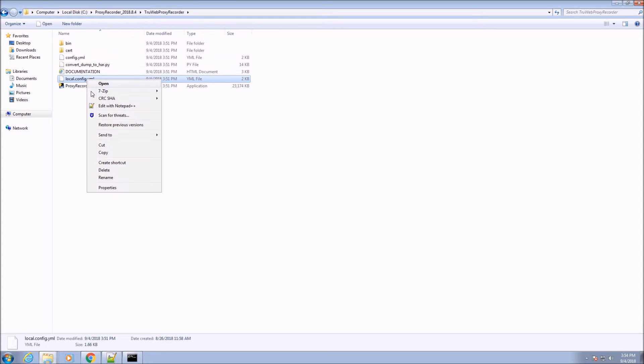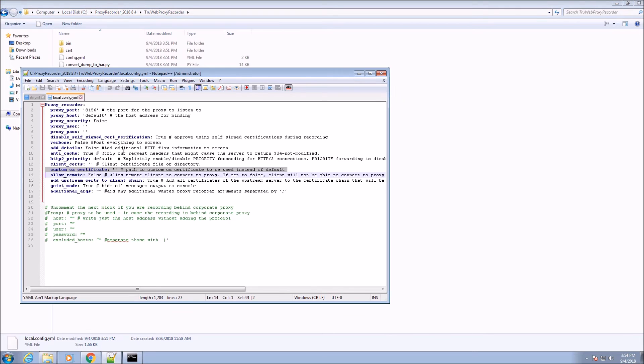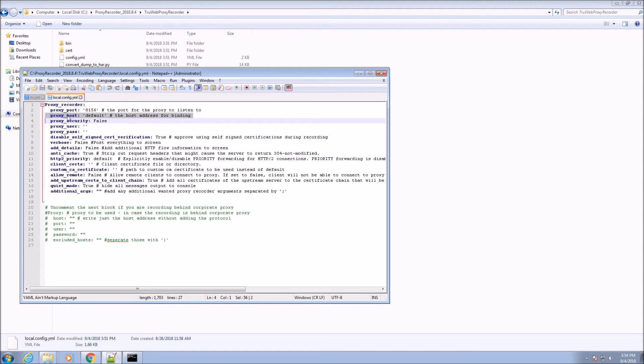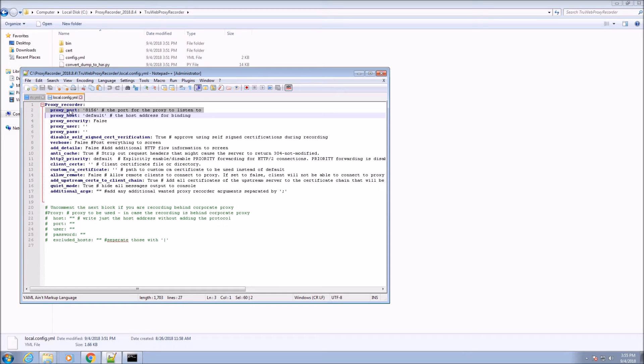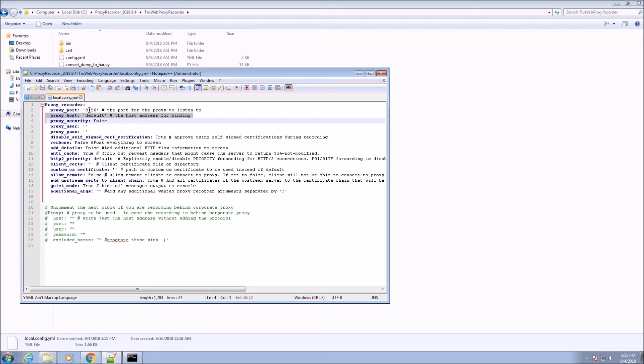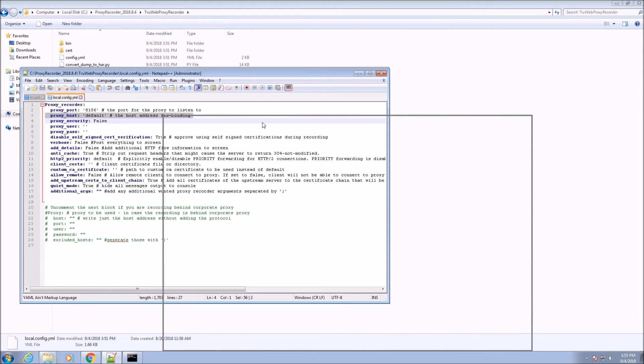We continue by setting the proxy recorder as the proxy that the machine will use for its outbound communication. The settings must match the host and port defined in the local config.yaml file located in the installation directory. The default host is localhost and default port is 8156.